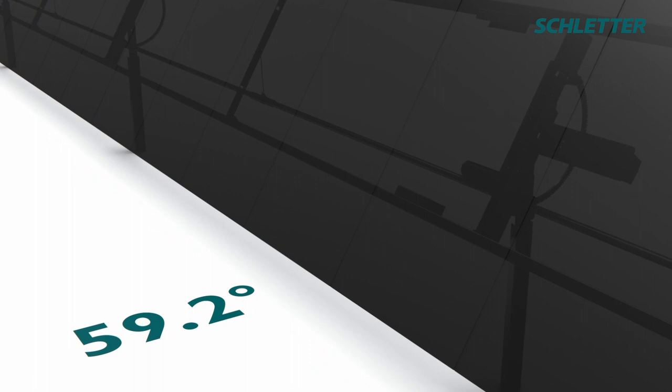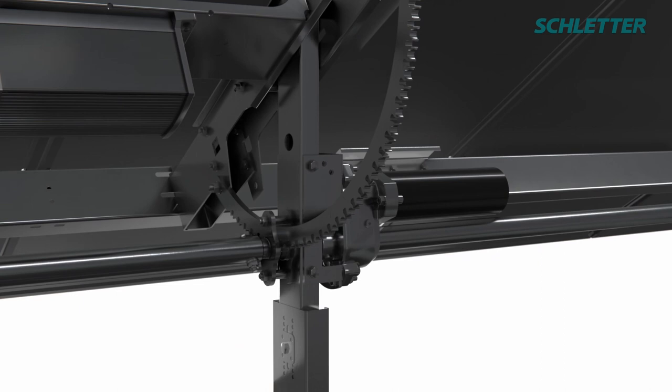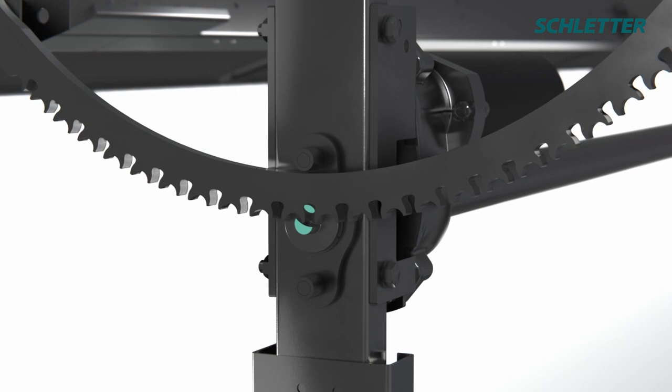At the heart of the system is Schletter's patented drive unit, making it as stable as a fixed tilt. A gear arch with a Geneva drive achieves a self-locking positive fit at every rotation.